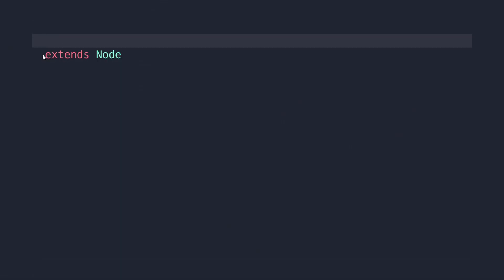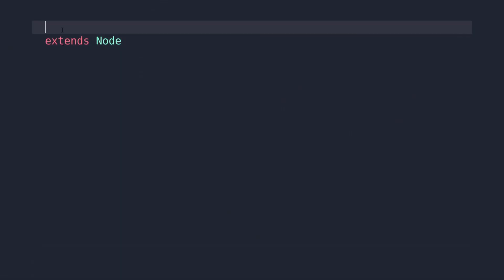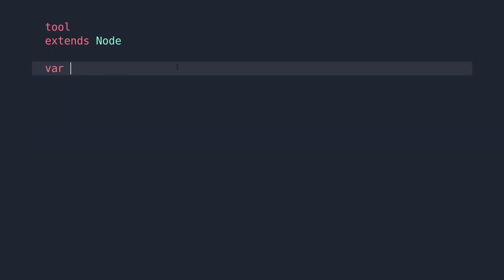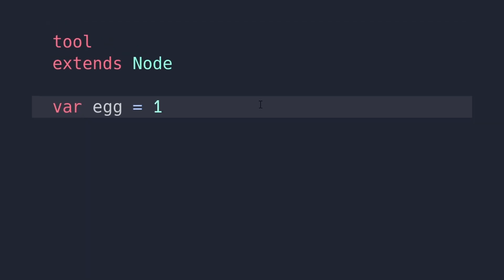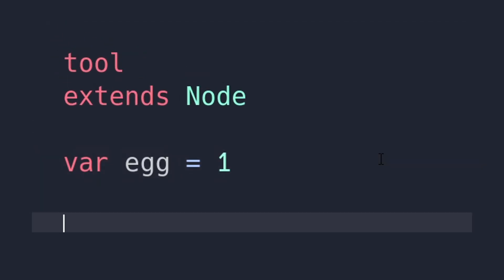First, create a tool script by typing tool at the very top of your script, allowing the script to run in the editor. Then we need to create a variable that will be assigned later on. Keep in mind what variable type it is, as it will become very important later.